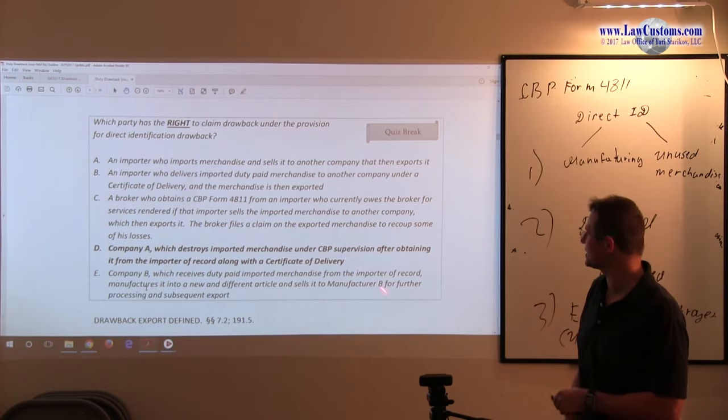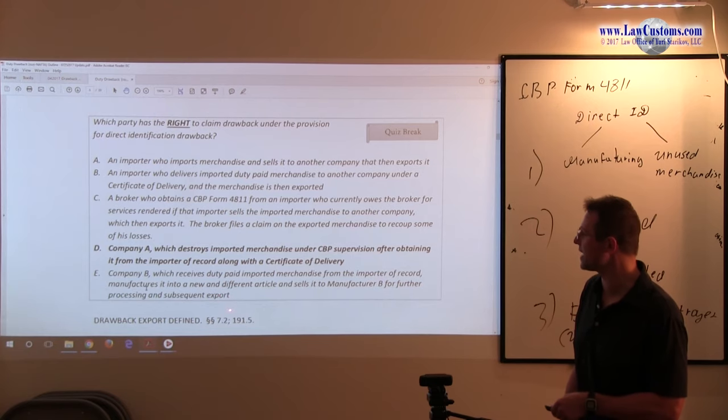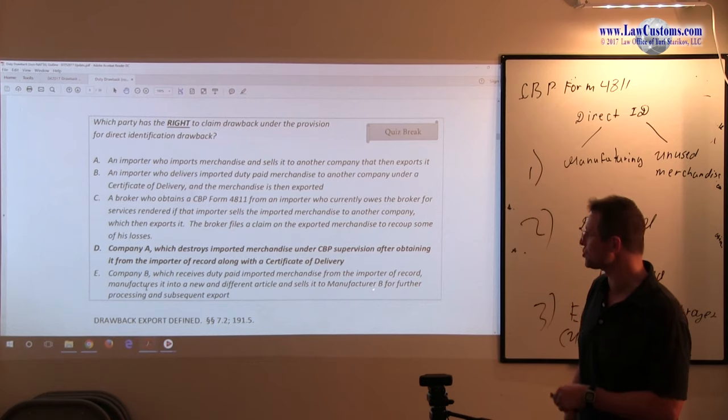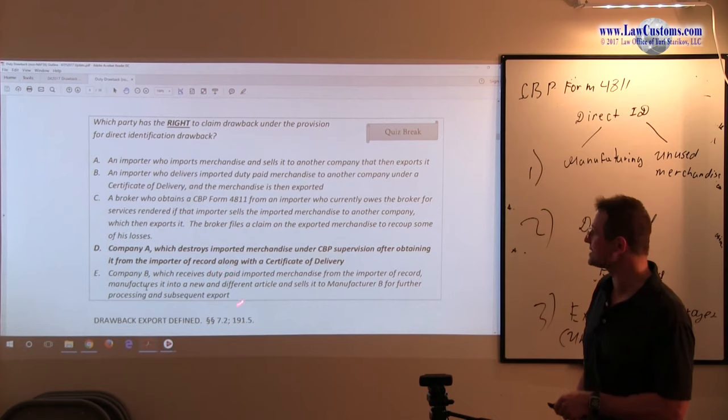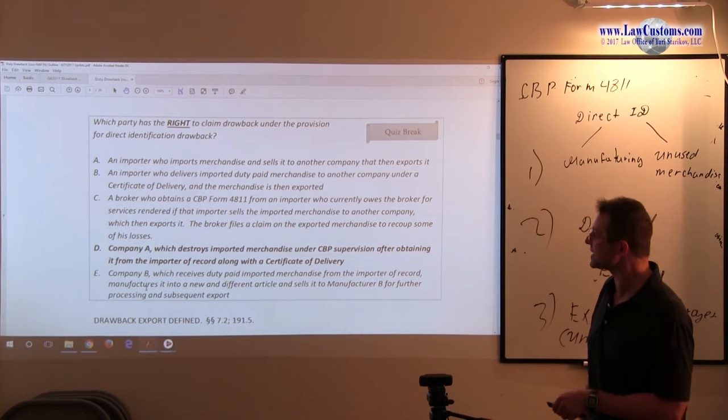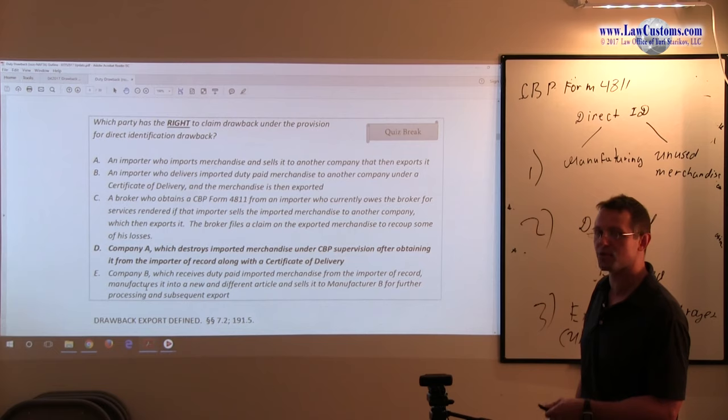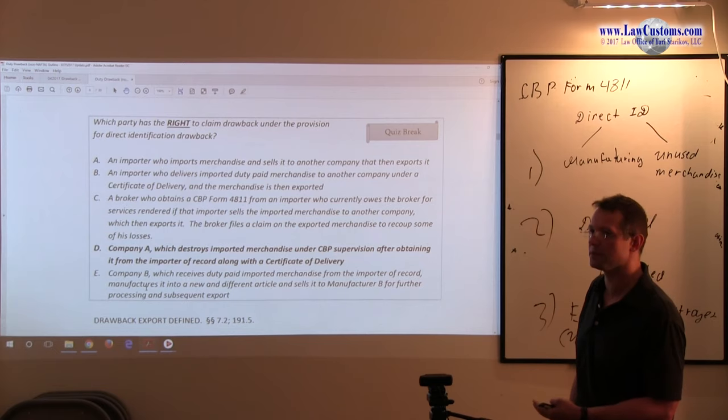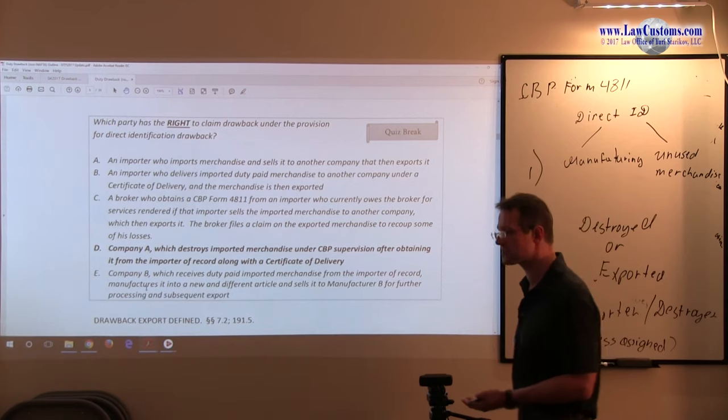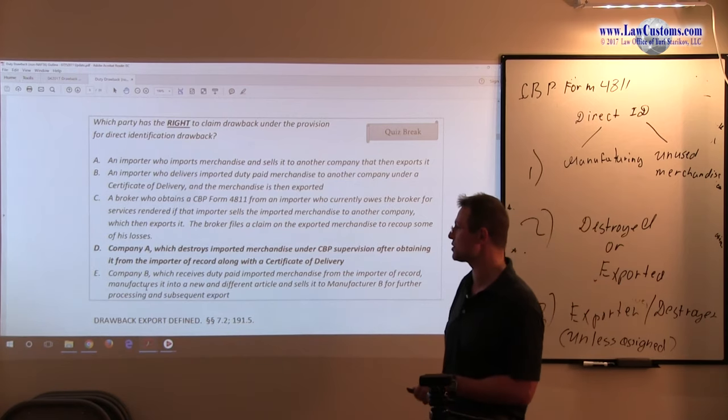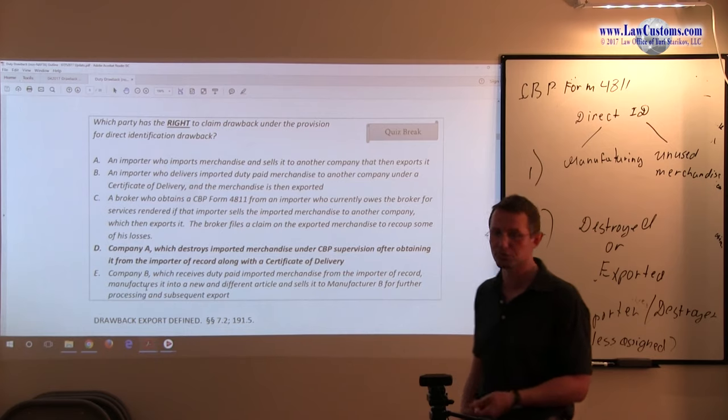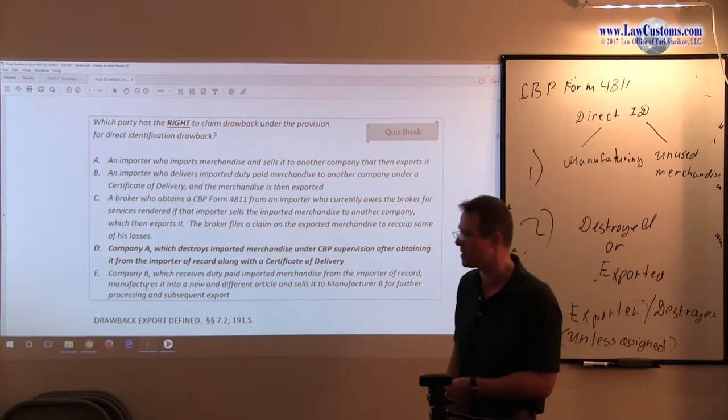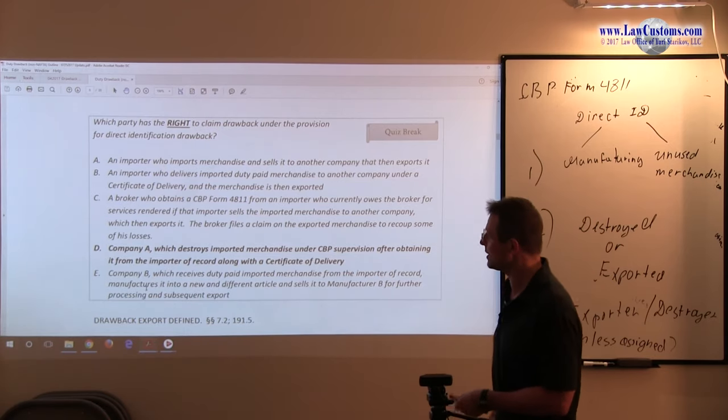Here, who is the default exporting party? We know that exporter or destroyer default party. It looks like from the fact pattern that Manufacturer B does further processing and subsequently acts as an exporter. And because of that, that party is a default party who is entitled to claim because it is acting as an exporter. Company B, unlike Manufacturer B, is in the middle. It didn't act as an importer and it didn't act as an exporter. And there is no evidence that it has received authorization because it needs authorization or assignment to claim the drawback, which is a necessary prerequisite because Company B is not the exporting party, not the destroying party, which is not the case here. Making E an incorrect answer choice.